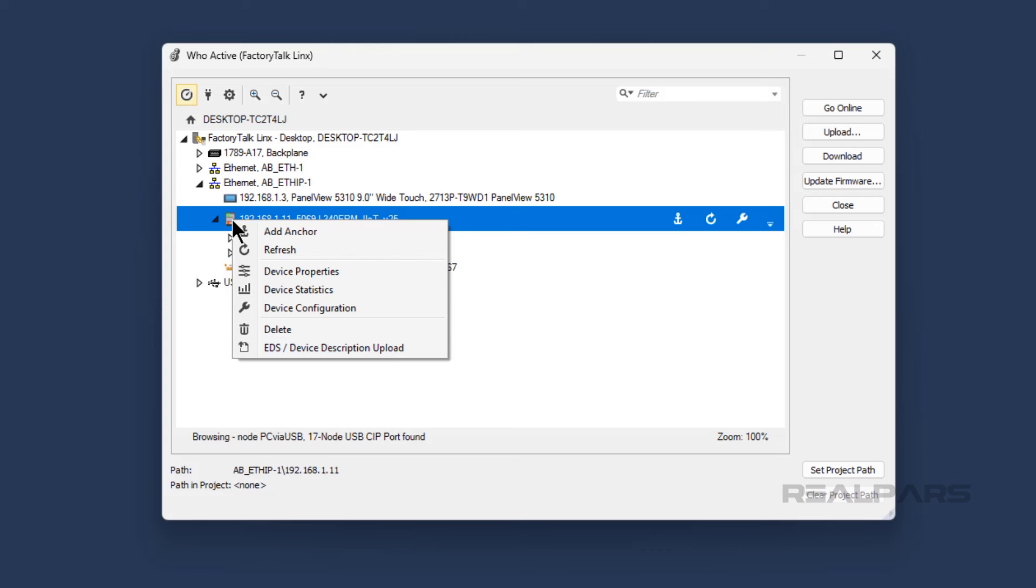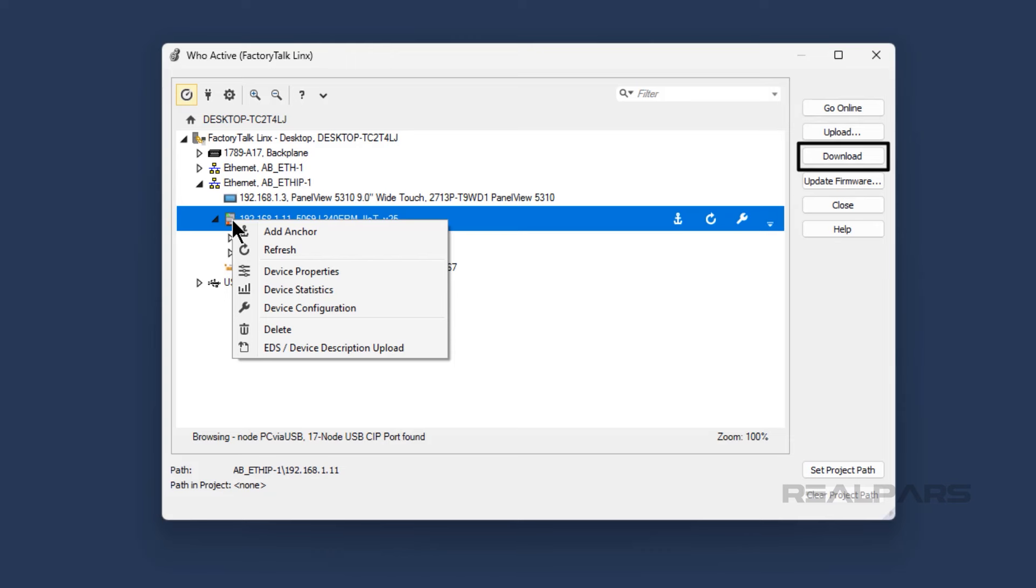Once I have a device selected in FactoryTalk Linx, the action buttons on the right become active. I can use these buttons to go online with the PLC, upload a project from the PLC, download the open project to the PLC, or update the firmware of the PLC.